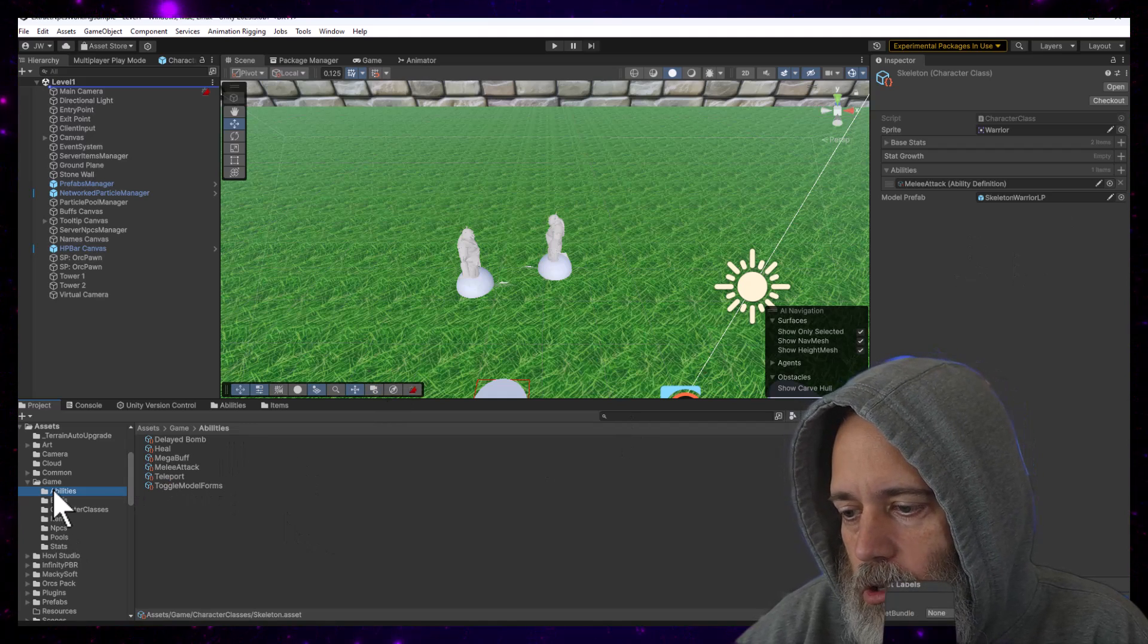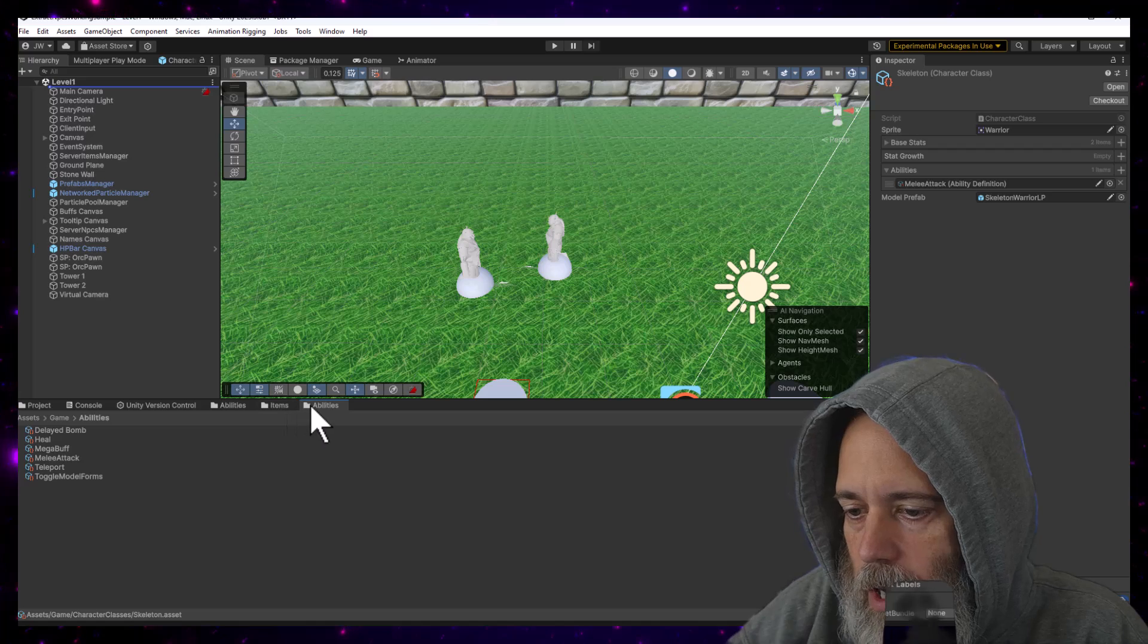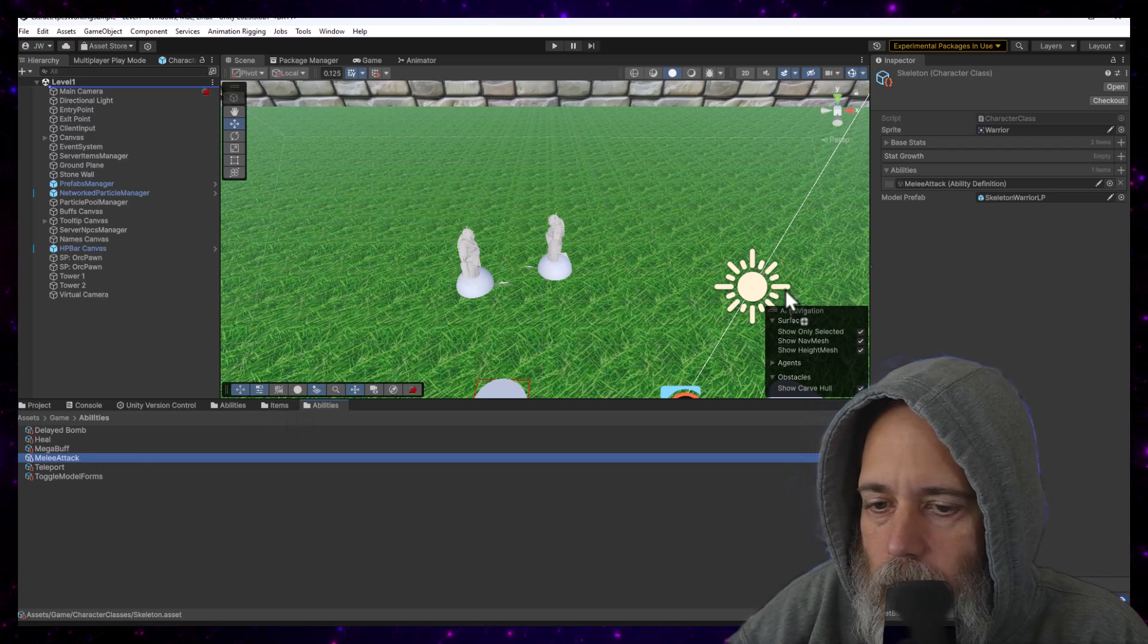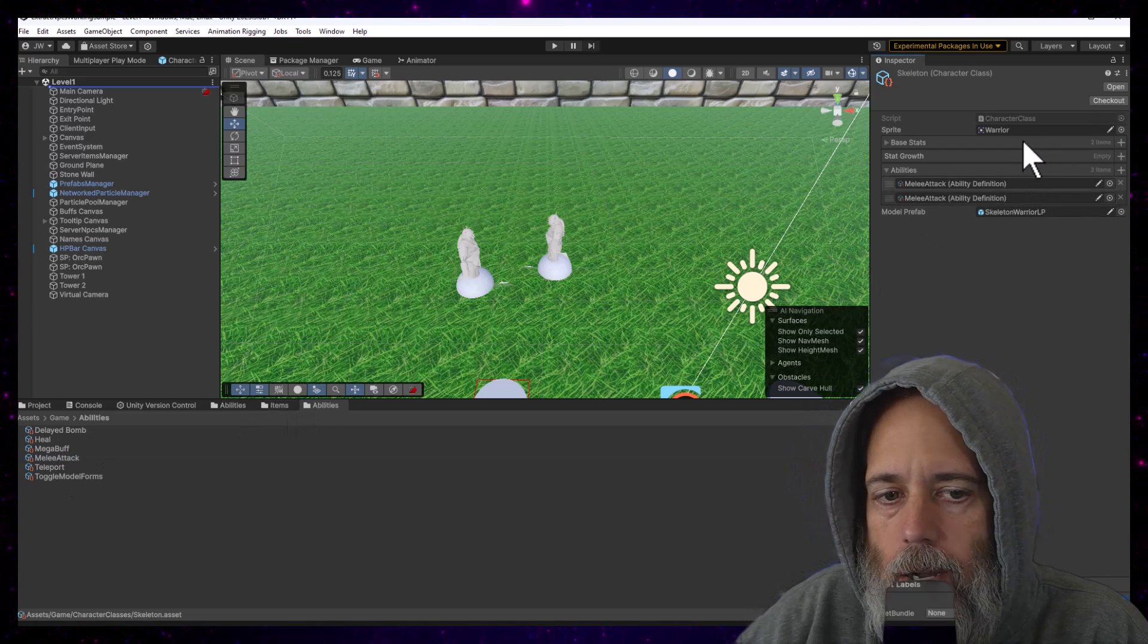But now I can just grab my folder, drag it over and I've got a new tab. I've got an abilities tab right there and go drop it on.